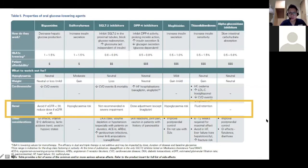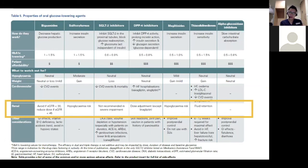Looking at the different classes — metformin, sulfonylureas, SGLT2 inhibitors, DPP4 inhibitors, meglitinides, TZDs, and alpha-glucosidase inhibitors. For renal patients: metformin should not be recommended if eGFR is less than 30. Same for SGLT2 inhibitors. Sulfonylureas or meglitinides can be used but carry a high risk of hypoglycemia. TZDs should generally be avoided because of the risk of fluid retention, and there are better agents available.